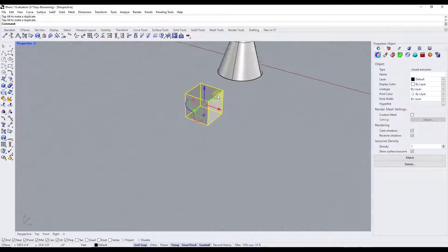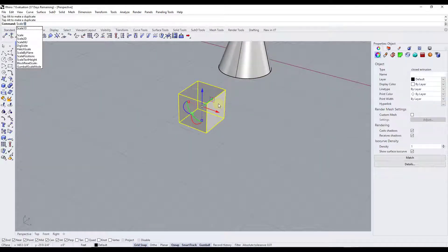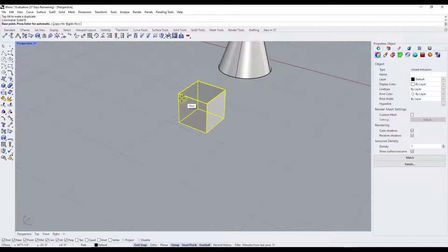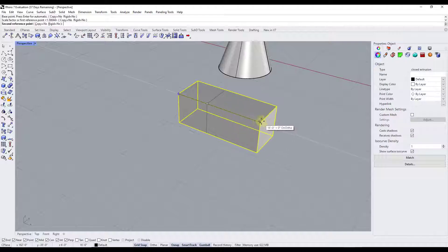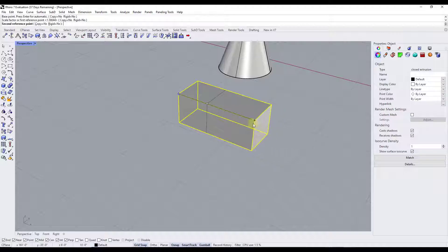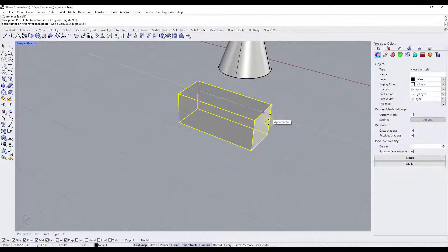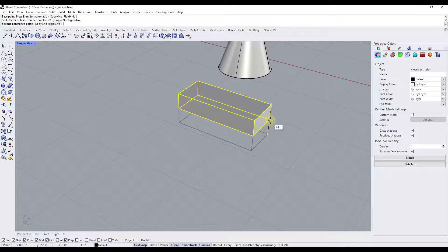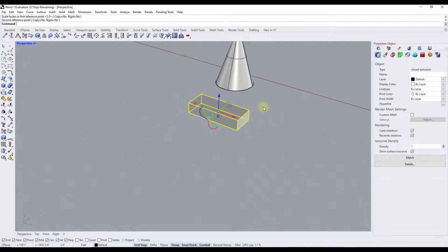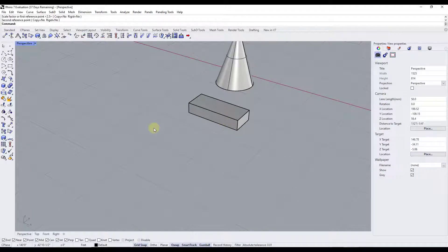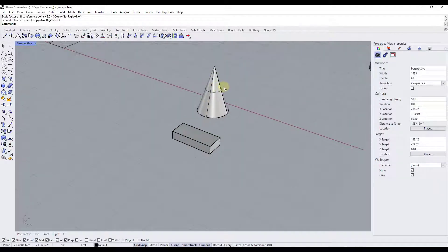With Scale 1D on the cube, I select this point and then this point, and notice how I can scale only in the X direction like this — making objects longer or shorter. You can do that multiple times; run Scale 1D again and use it to make the object not as tall as well. So if you just want to scale in one direction, use Scale 1D.